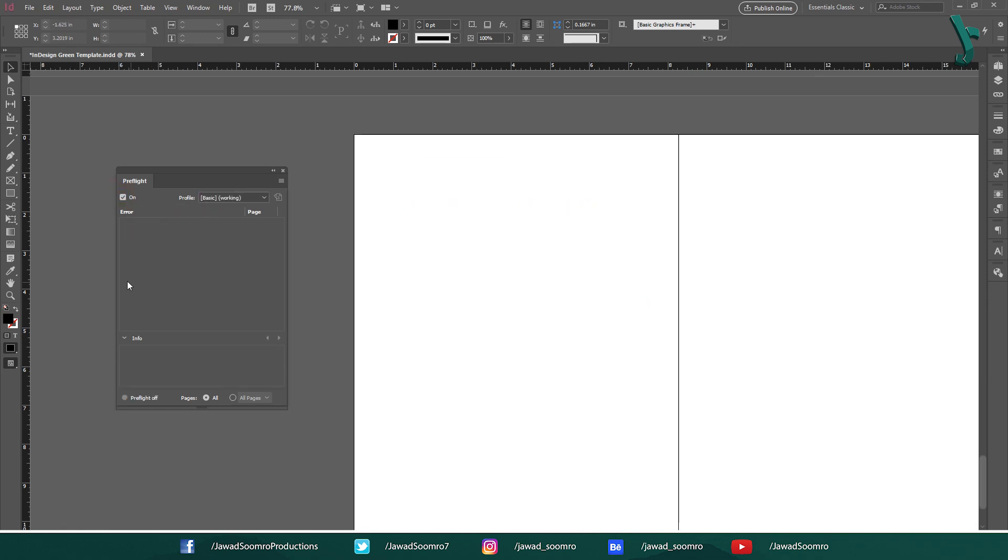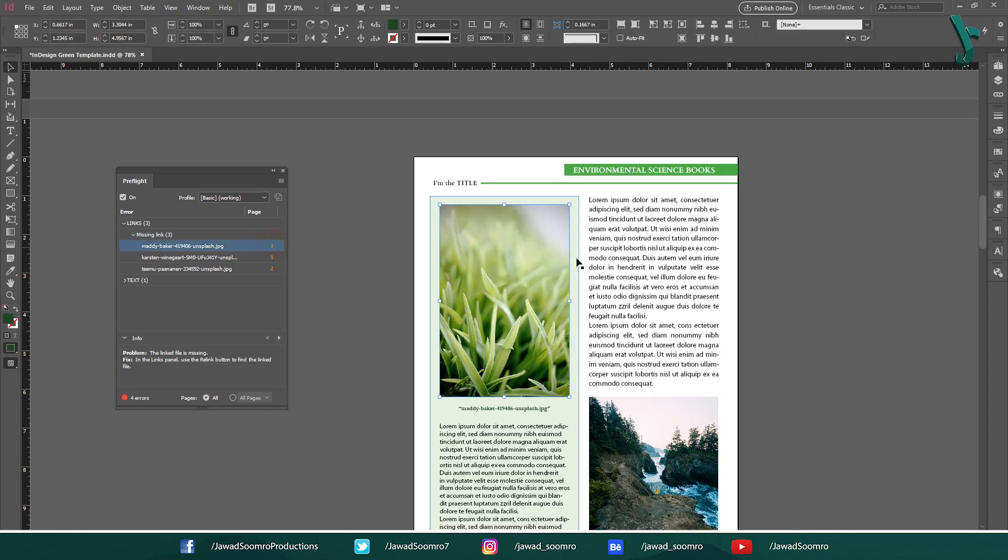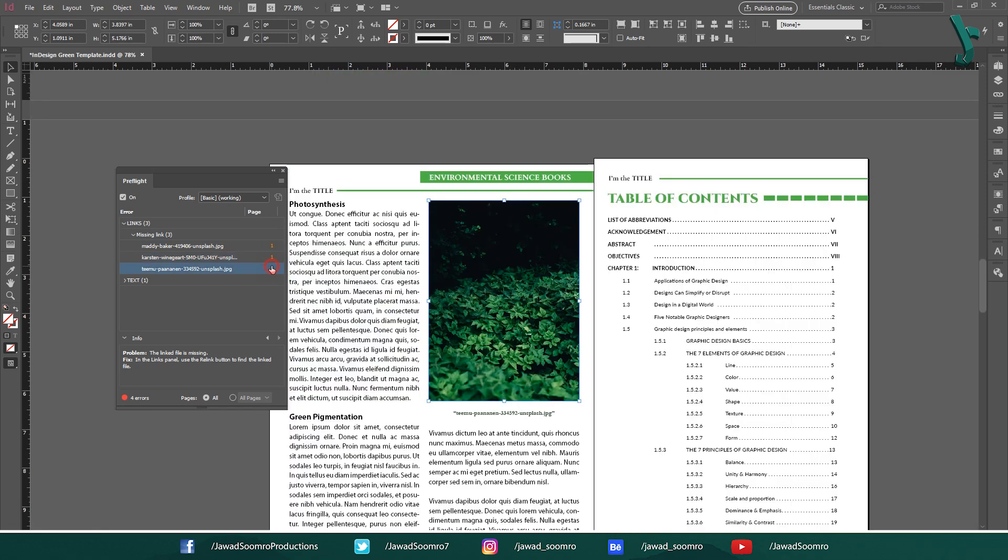For instance, you can see this Links Error on top of this list. When I click on this arrow next to the error, the error message expands showing the missing links. Let's click on this arrow, and finally we get this missing link. After you double click on this link, InDesign will take you to where the missing link is located in your document.